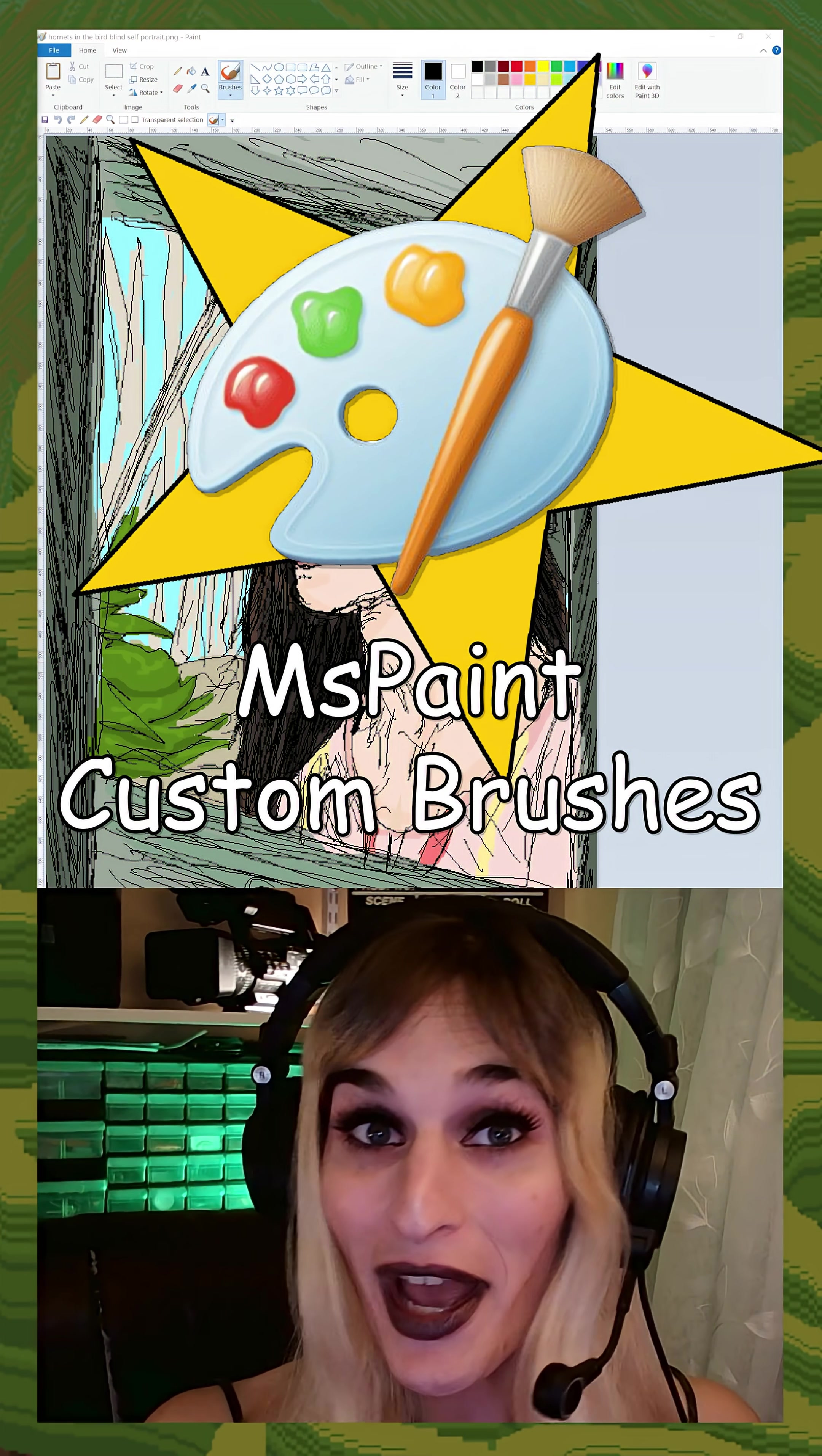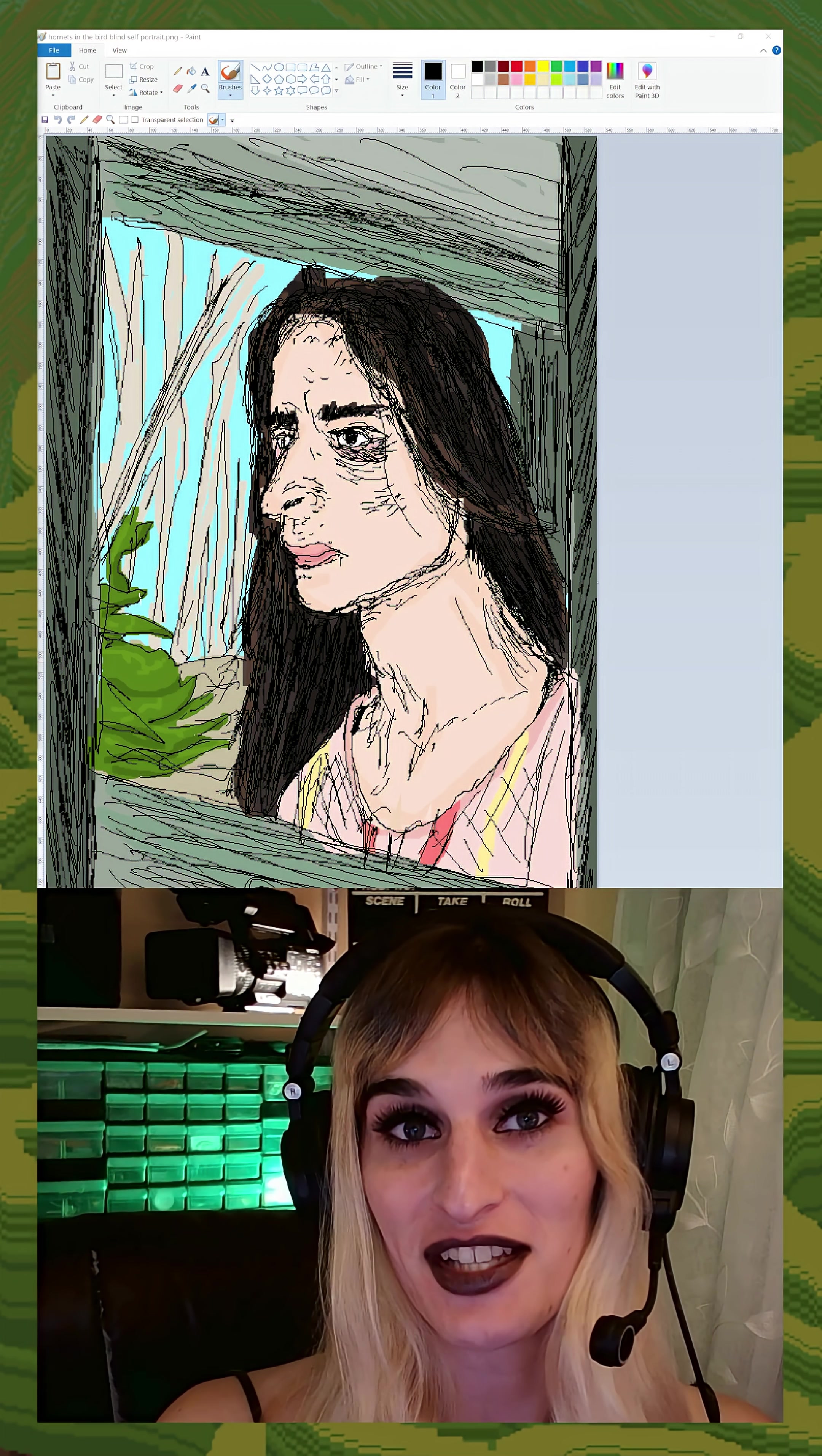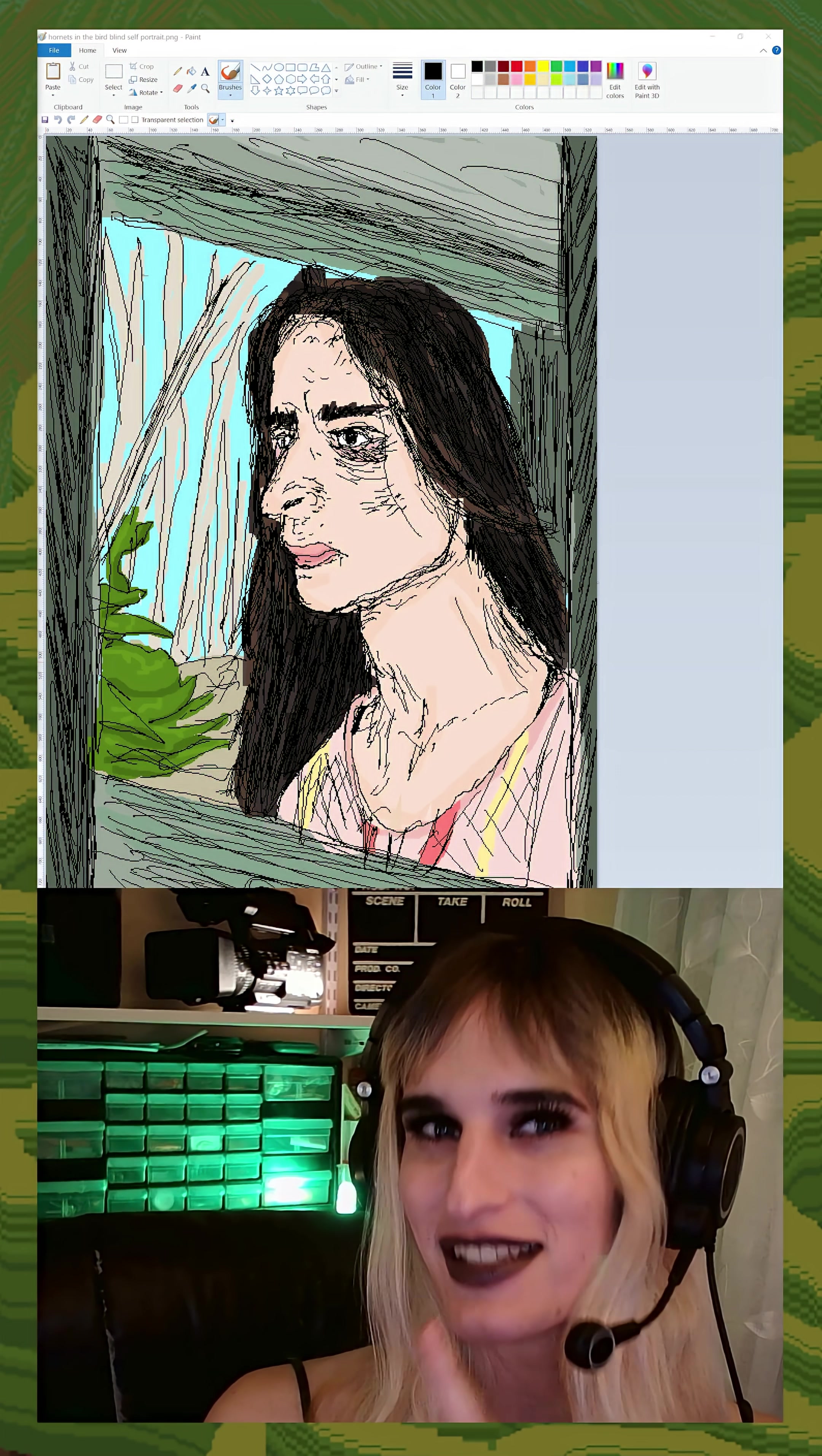Microsoft Paint has way more brushes than you think because you can actually create your own. I'm going to show you how to customize your brush size, create custom brushes, and how to use the color replacement tool. So let's start with your brush size.